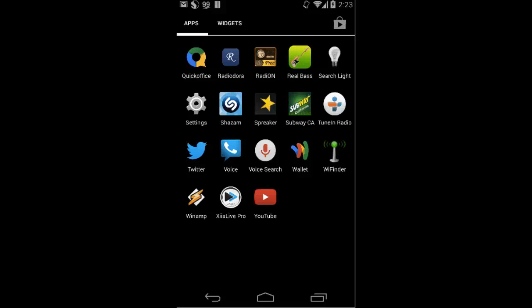I want to show you the latest in apps for online radio. You're probably familiar with the first generation of online radio apps that were little more than an A to Z directory of stations. Well, there's a whole new brand of apps coming out and I want to show you what it looks like.